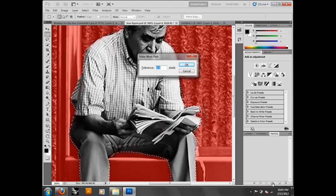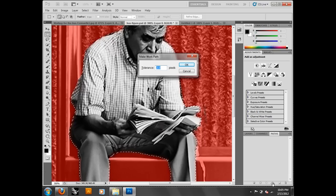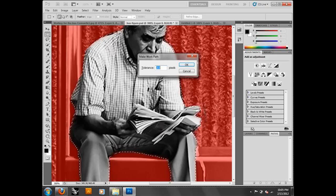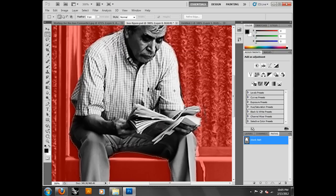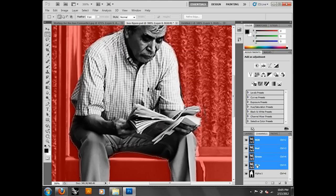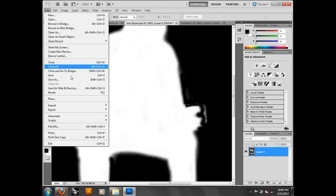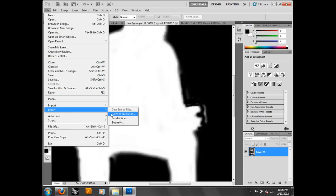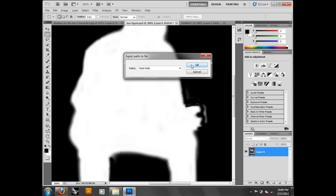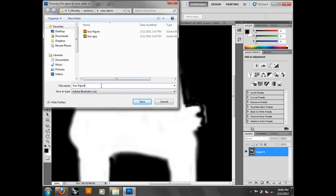Set that tolerance really low, because that determines how refined it makes this into a vector. The lower the tolerance, the more refined it is. If you make it 2 or 1, it's not going to pick up all the detail in the figure. I'm going to set it to 0.5. You can see it actually creates a line — that's my path. Once I've got my path, I go ahead and say 'Export Paths to Illustrator,' save the work path, and save it as an outline.